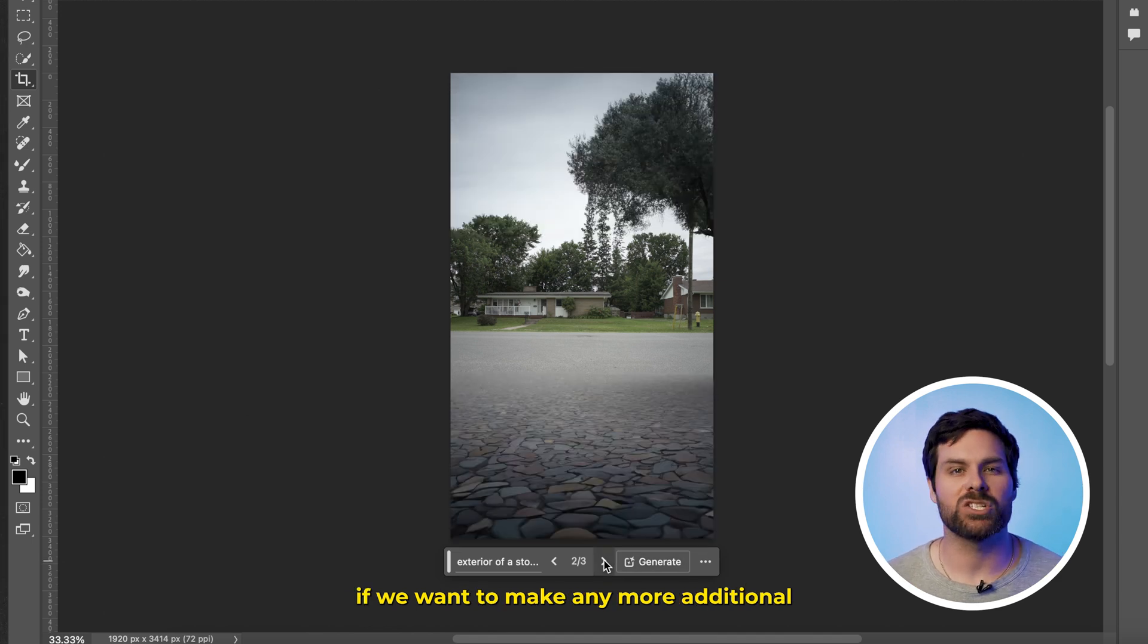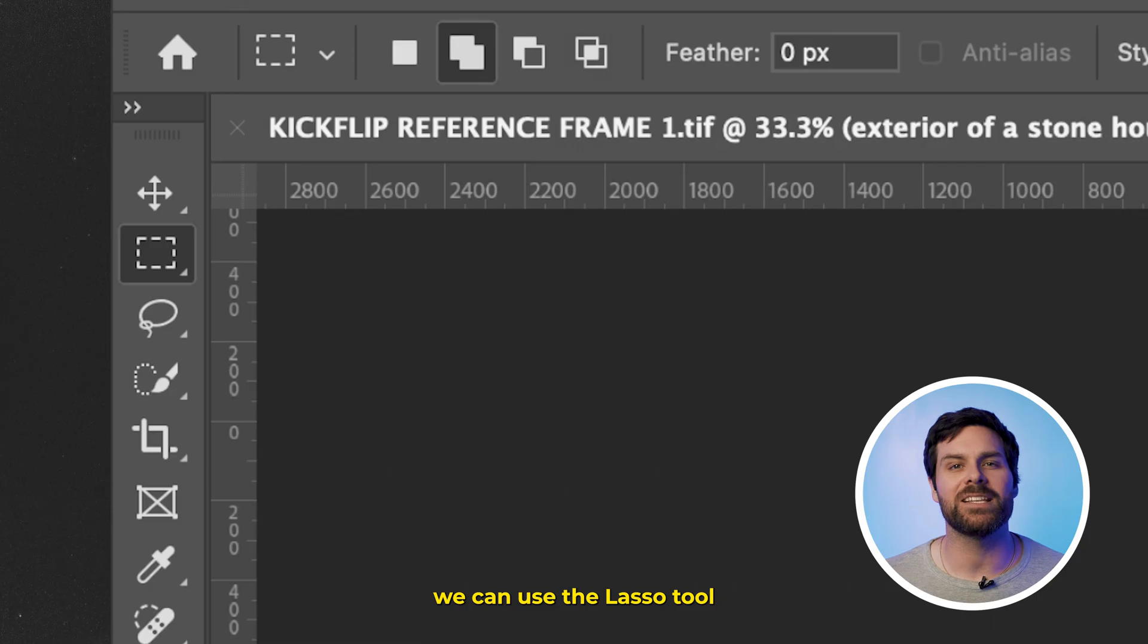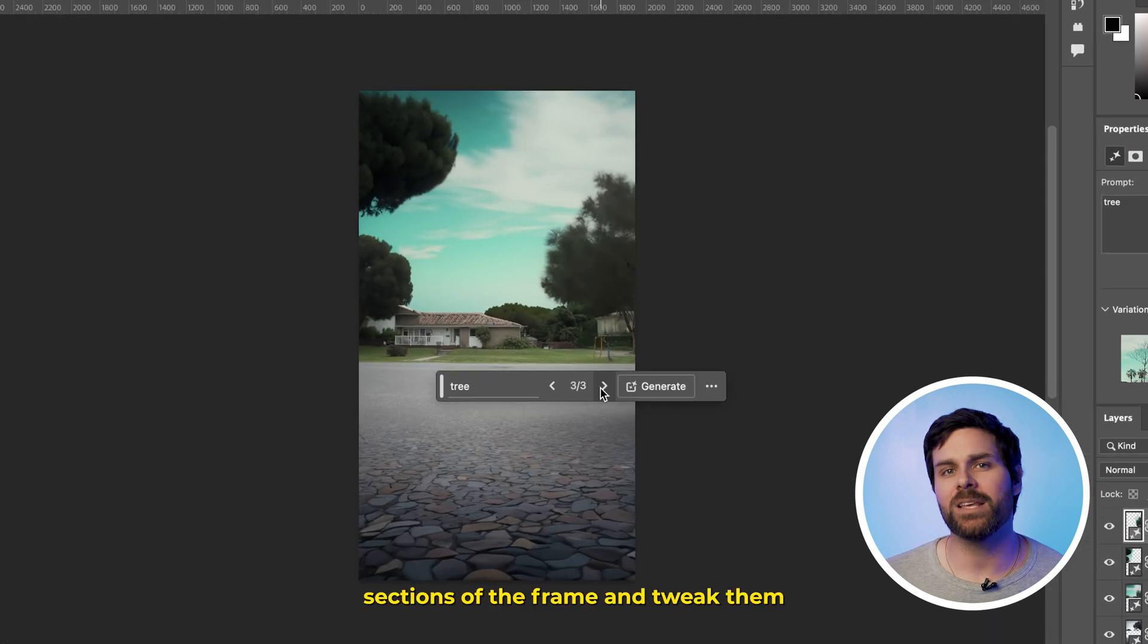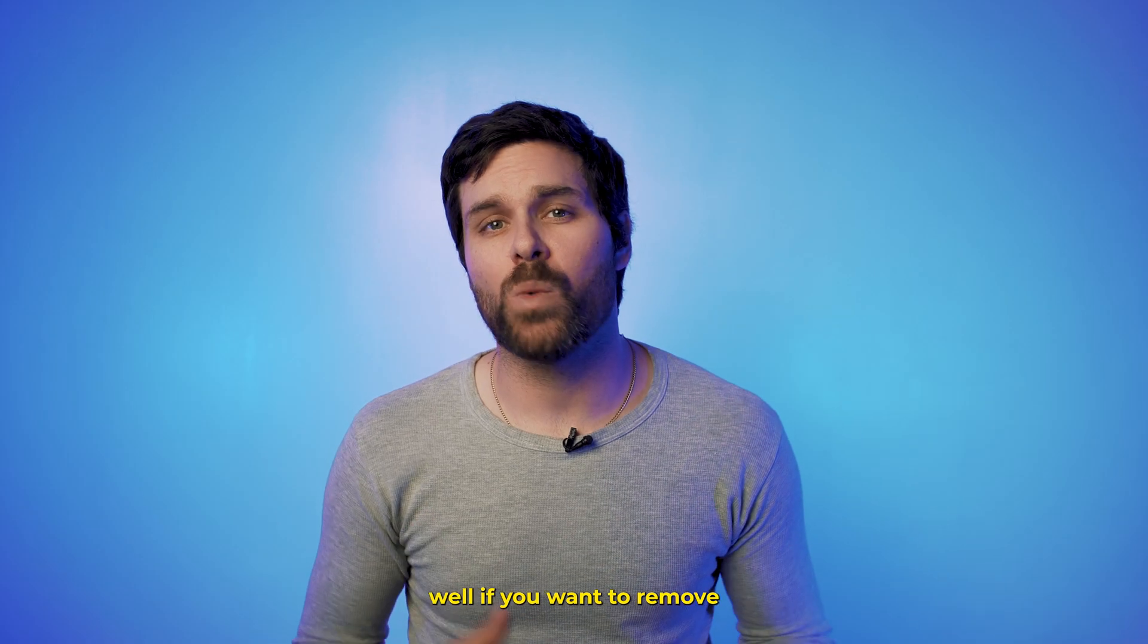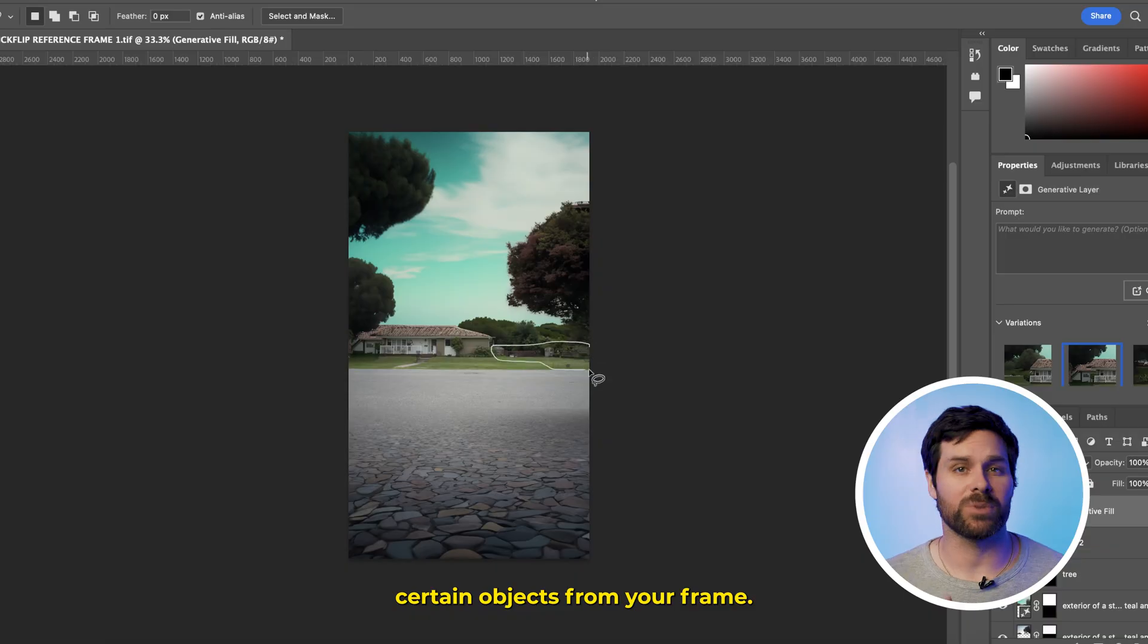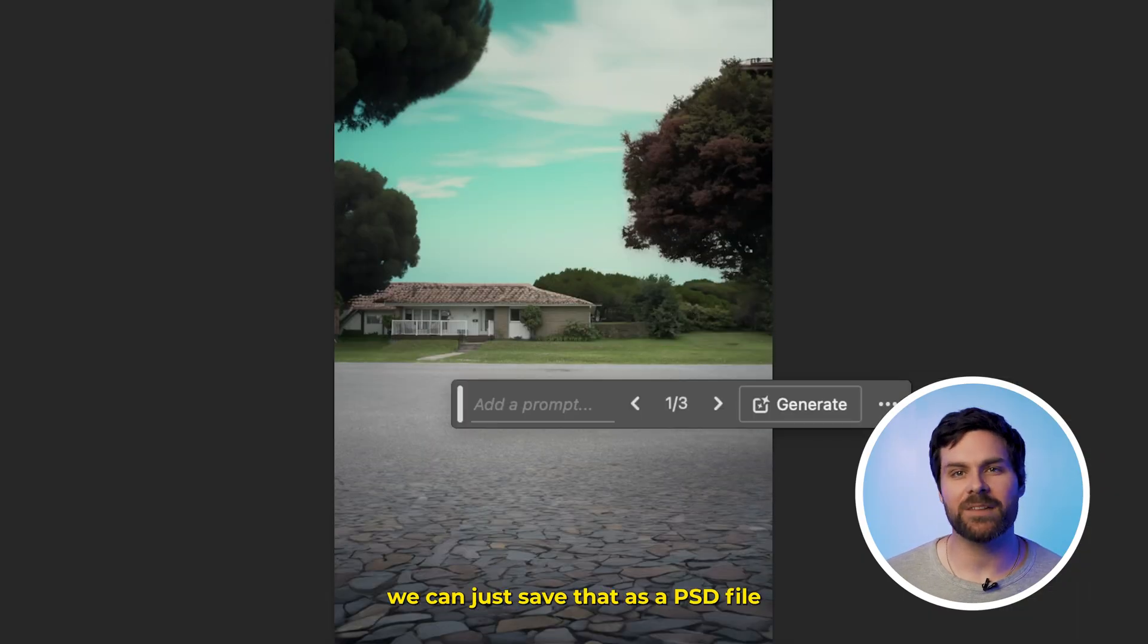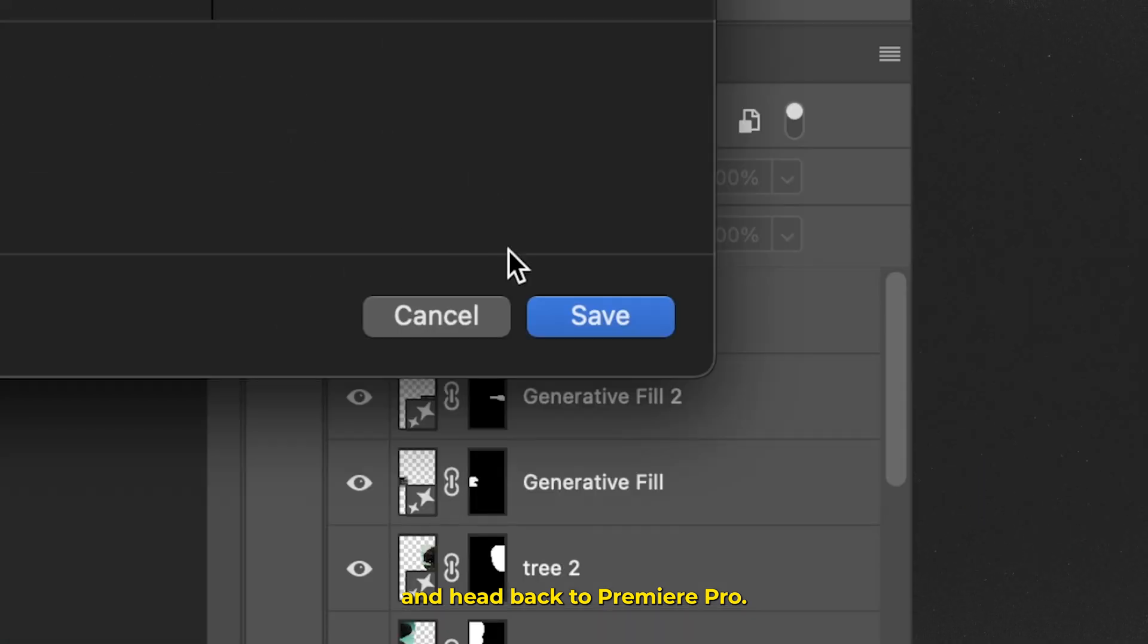Now, if we want to make any more additional tweaks to our generation, we can use the lasso tool over here to select sections of the frame and tweak them using the prompt box, like so. I find this works really well if you want to remove certain objects from your frame. Now, once we're happy, we can just save that as a PSD file and head back to Premiere Pro.